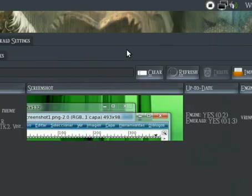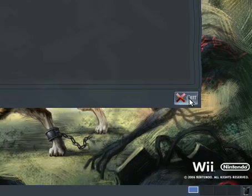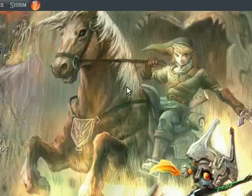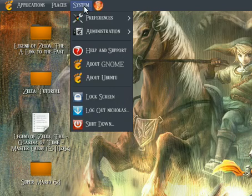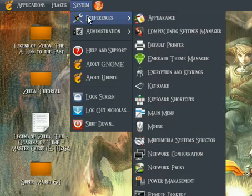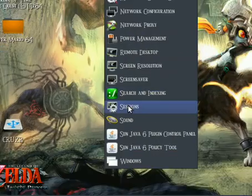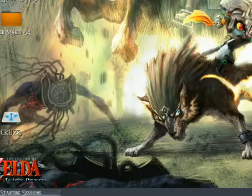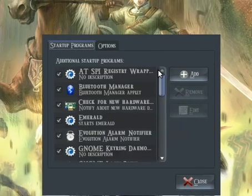So this is what you have to do to get it to work permanently. Go to System, Preferences, Sessions. Then in Sessions click Add.